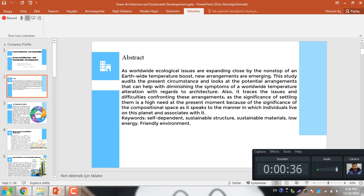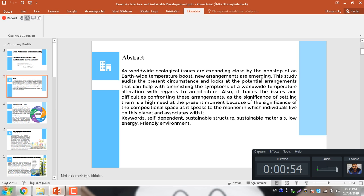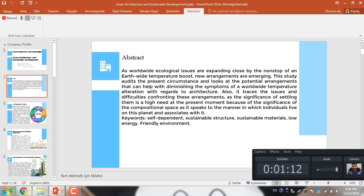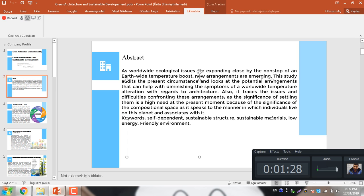I am presenting here the abstract of Green Architecture in Sustainable Development. As we know global warming is meeting the ecological issue and expanding close to nonstop and the earthquake temperature boost. This study addresses the present circumstances and locates the potential arrangement that can help with dimensions of worldwide temperature alteration with regard to architecture. The basic keywords are self-dependent, sustainable structure, sustainable material, low energy and friendly environment.